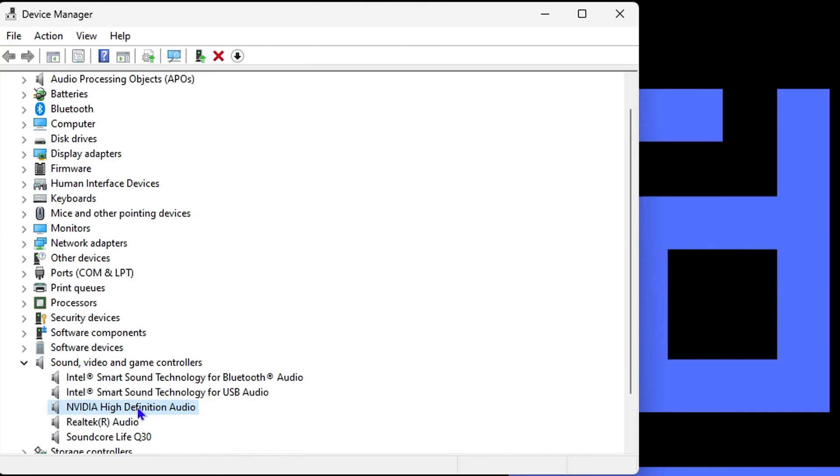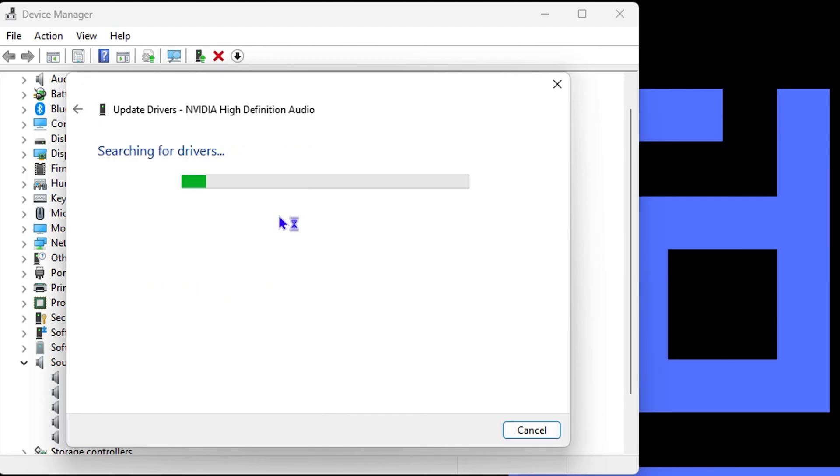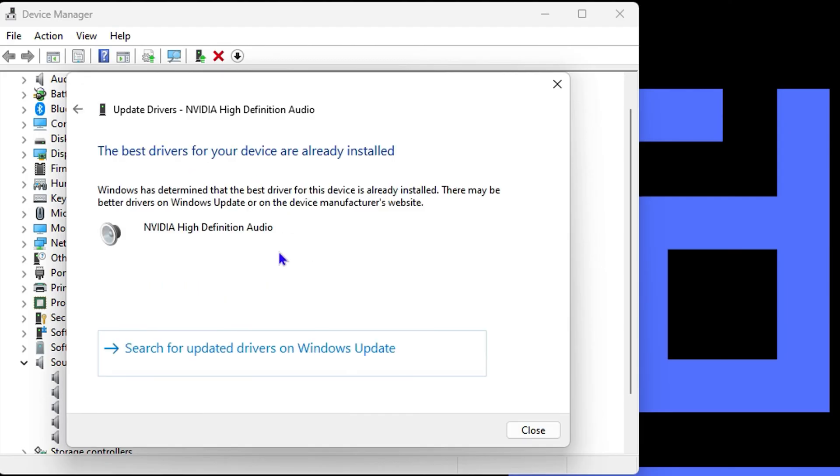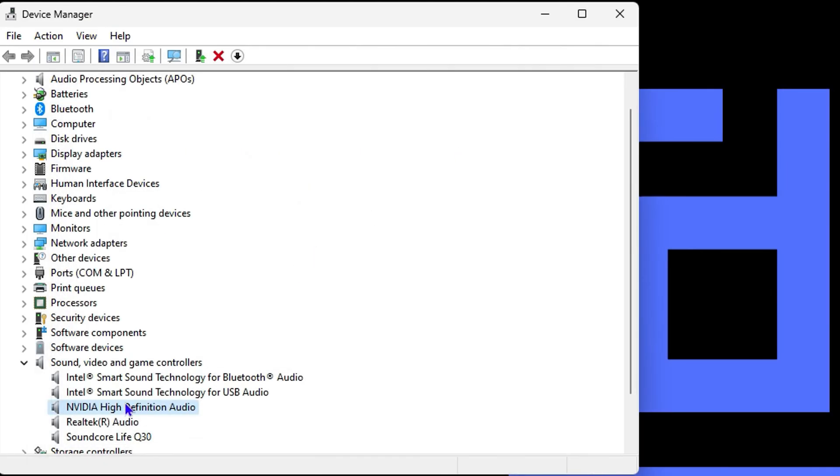You want to right-click on this and select Update Driver. Select 'Search automatically for the driver' and it will detect and install the latest driver for you. Once you do this, try again to see if the issue is resolved.